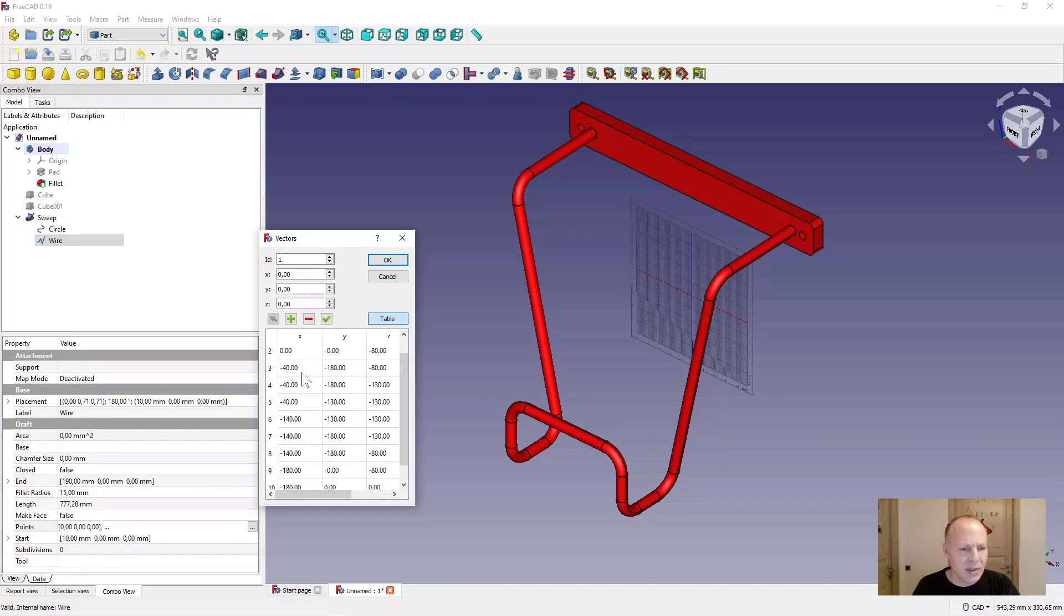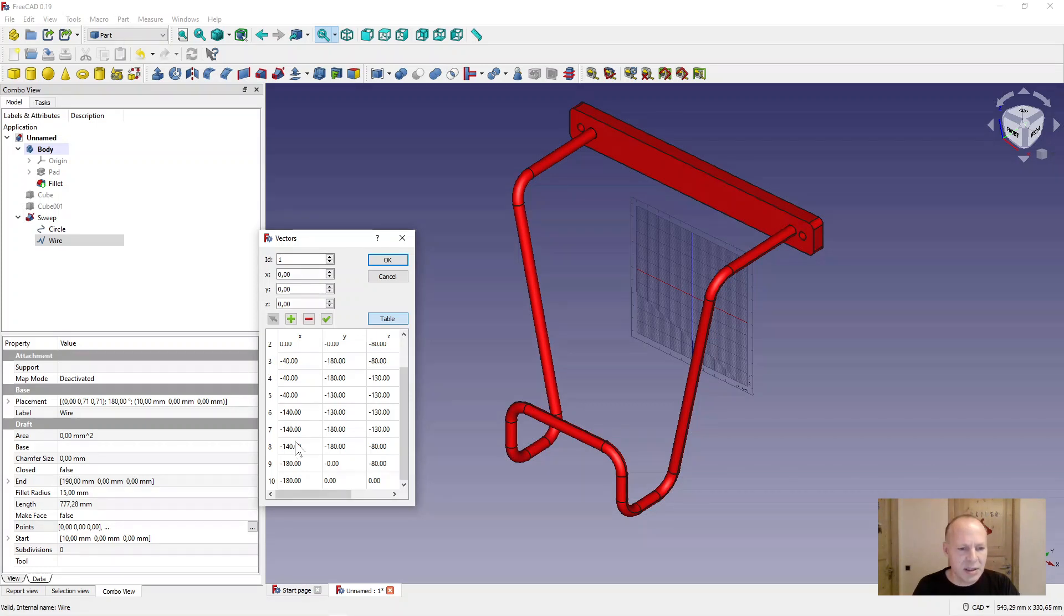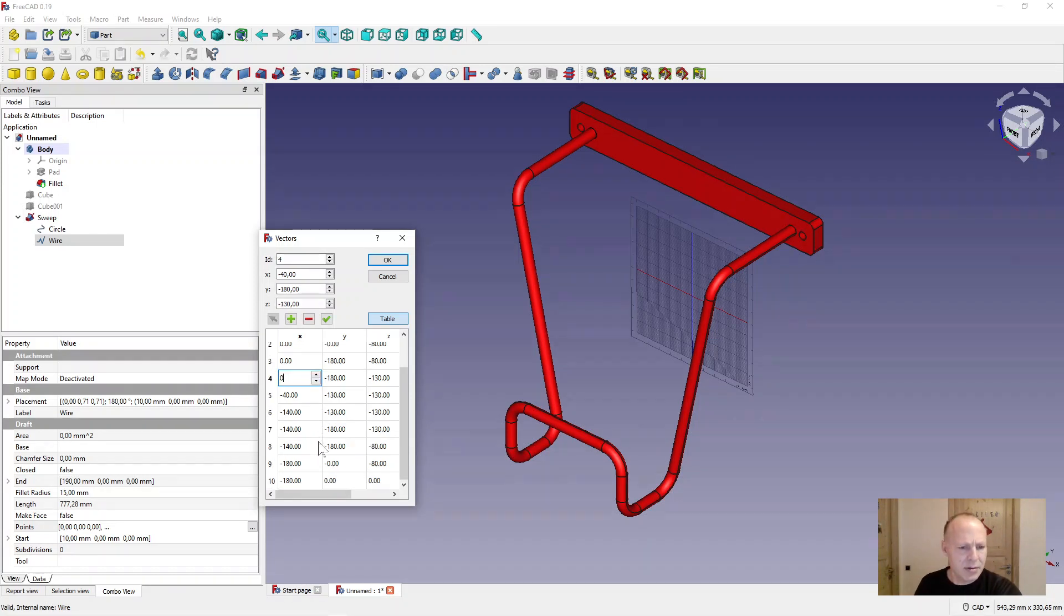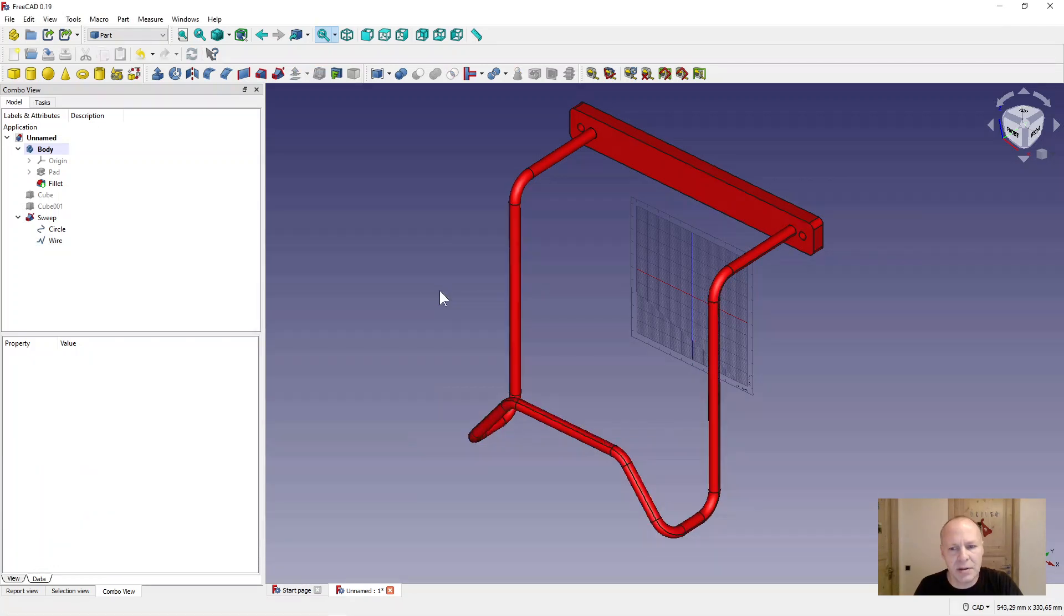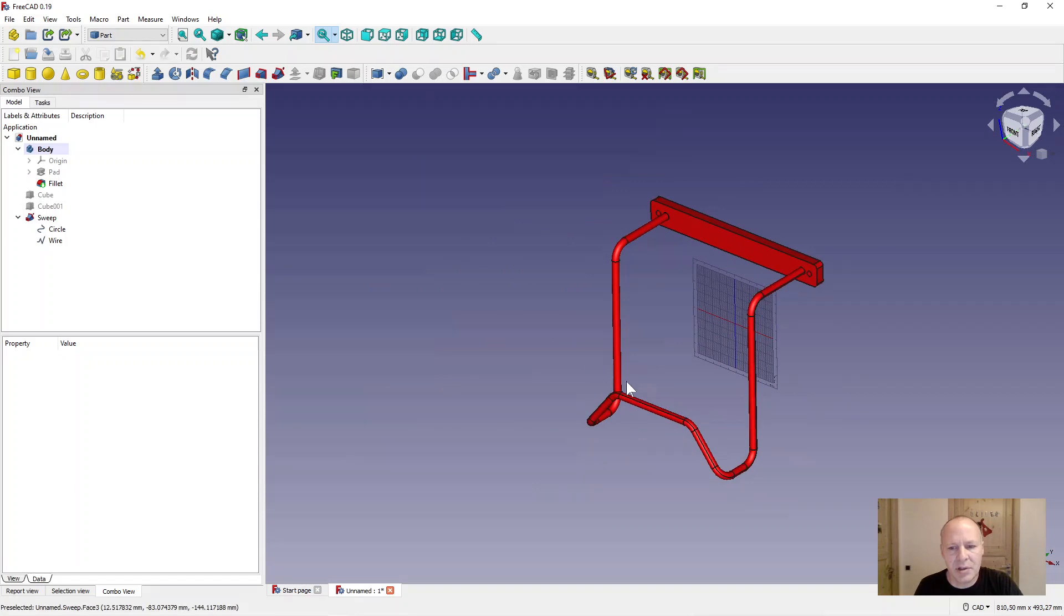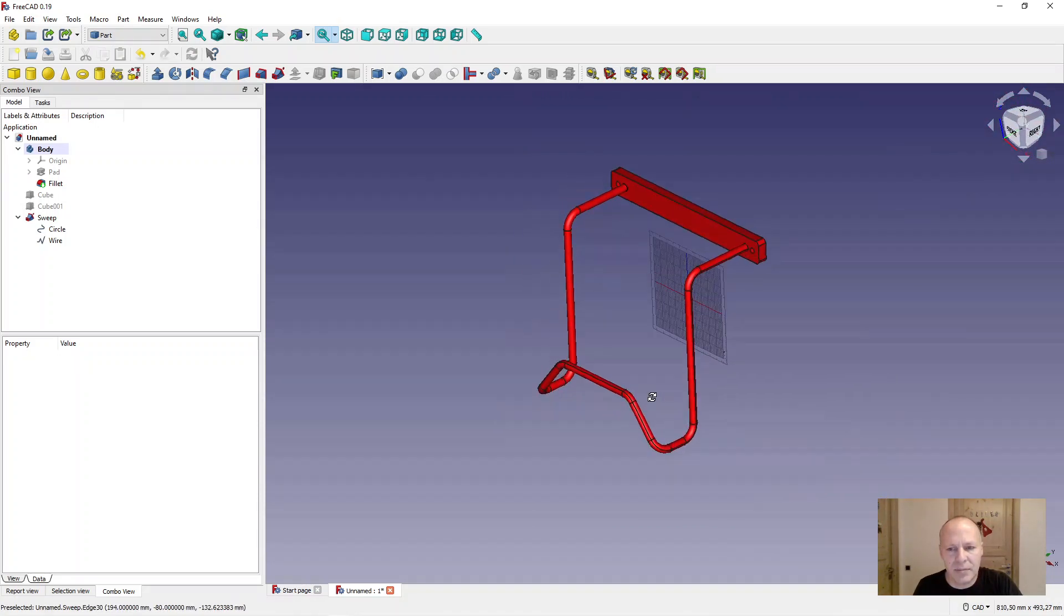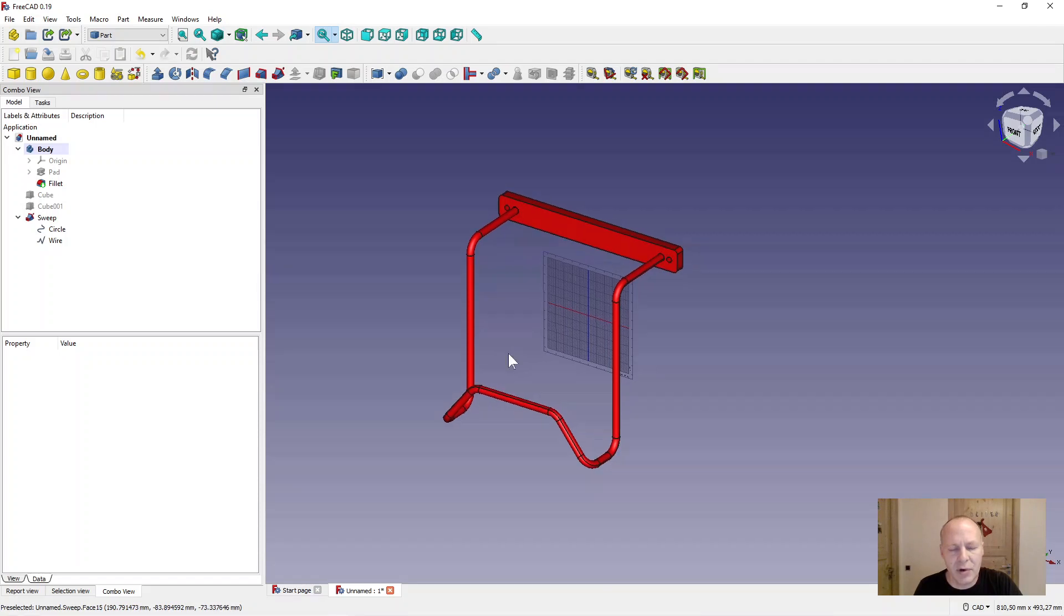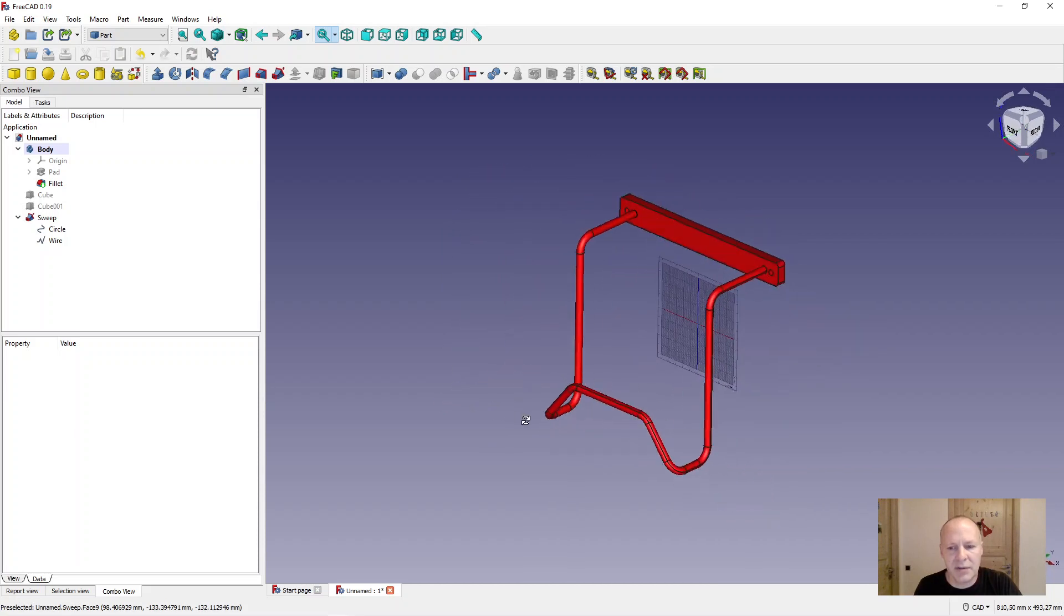We can try to change something. Let's change this one to zero. Let's try that. Zero, zero, minus 180, minus 180. Let's try to press OK. And now it looks like this. So you can change everything if you want. If you use this way of drawing pipes or wires, you can change it afterwards.